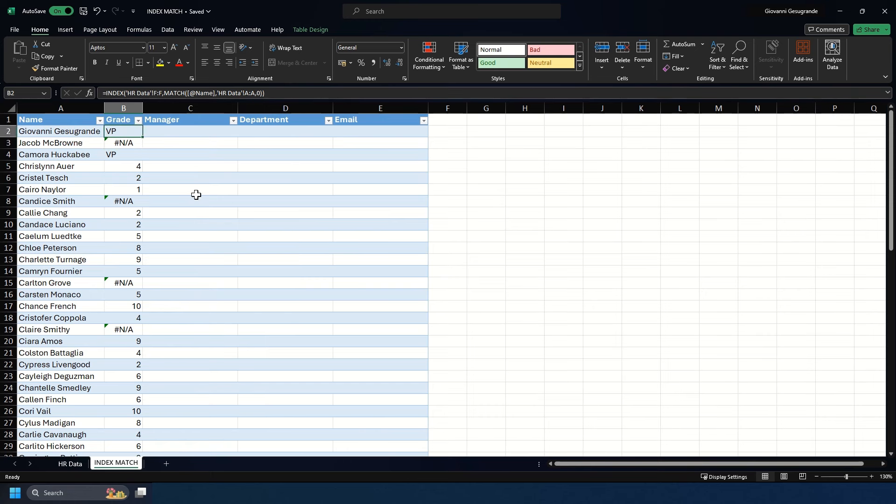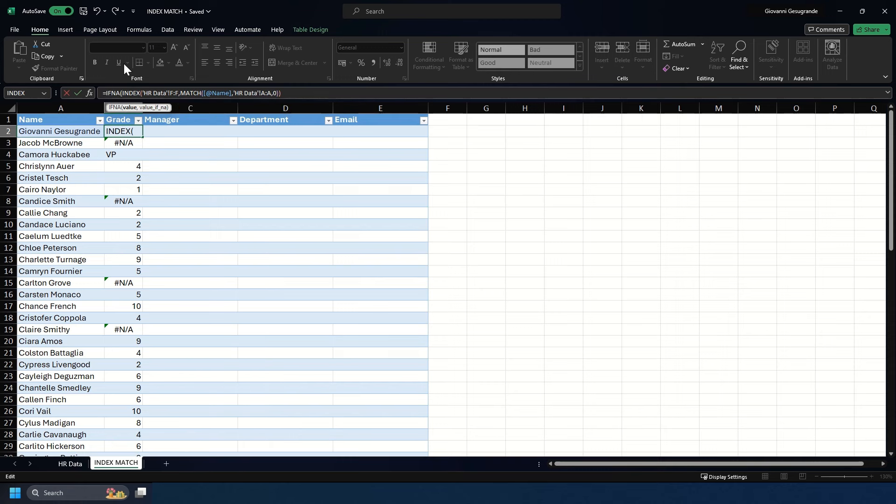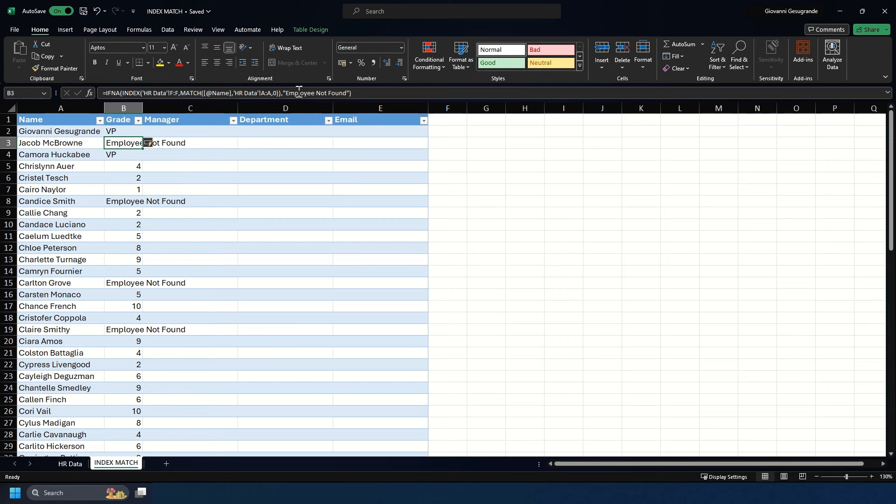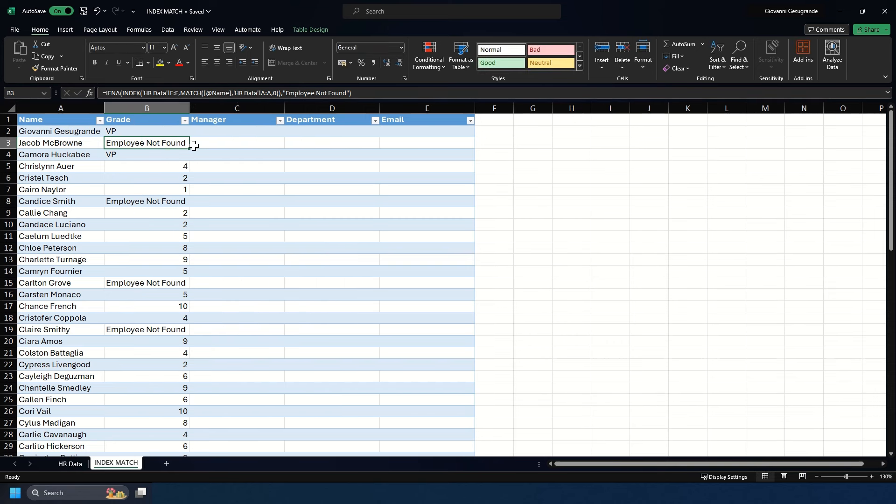You can clean it up with an IFNA formula. Wrap your existing formula in IFNA at the start with a bracket, leave your formula as is, come to the end, hit comma, then put in the value you want shown when values aren't found. In this case, we want it to show 'employee not found' in speech marks. Close the formula and hit enter. It auto-fills down, and those where employees were not found now have that marking rather than hashtag NA.